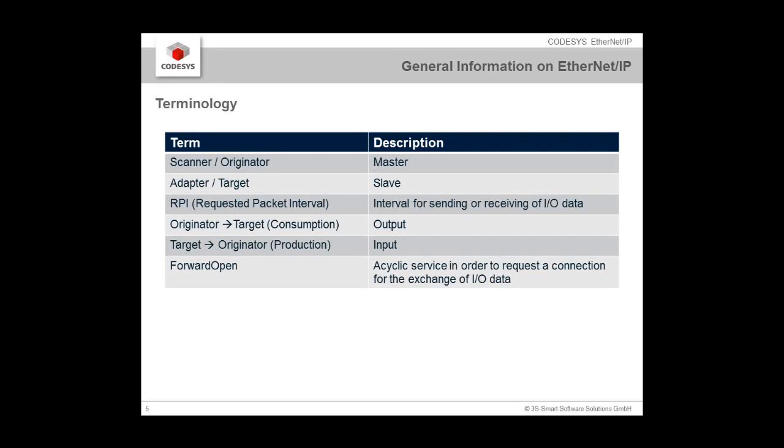Some terms on EtherNet/IP. In CODESYS we often speak about master, but in the EtherNet/IP world this is the scanner or the originator, whereas the slaves are the adapters or the target. Then there is the requested packet interval, which is the interval for sending or receiving I/O data. When we're talking about outputs, this is called originator to target, and the other way around, target to originator is the input. Then there is an acyclic service called forward open, which is necessary for every new connection so that the data exchange can be started.